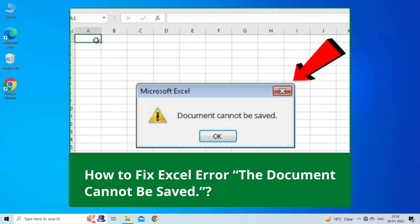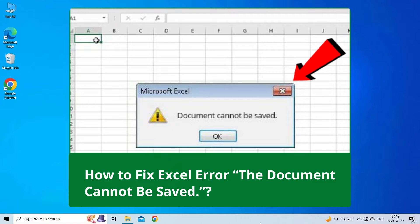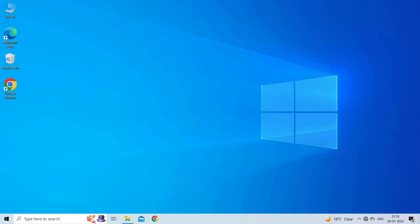If you are facing the same problem, then this video will surely help you in fixing it. But before heading towards the solutions, make sure to like and subscribe to our YouTube channel. Now, let's move on to fix document cannot be saved Excel error using 6 quick fixes.